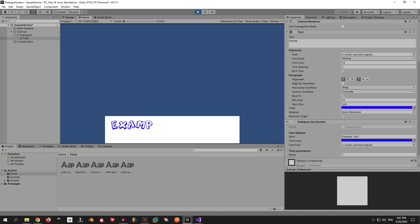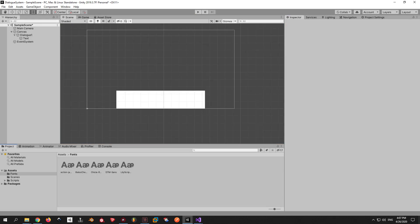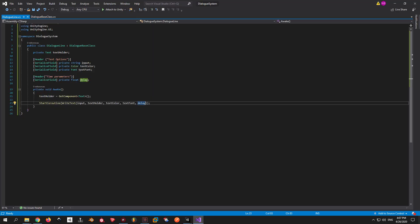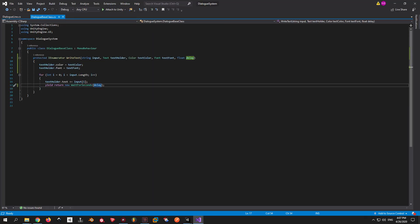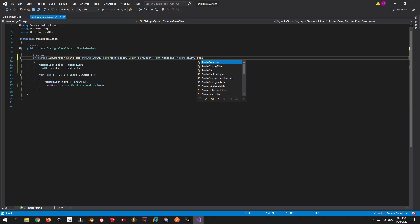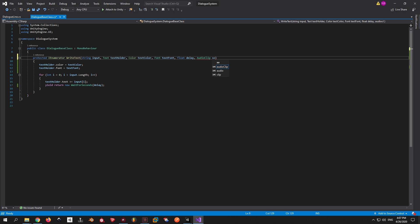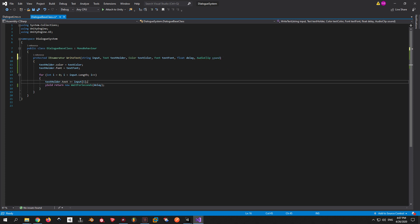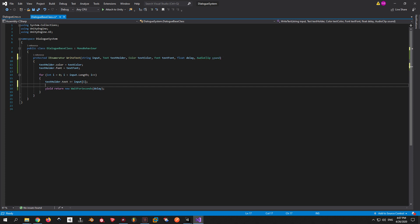Despite having all these options this still doesn't feel complete so let's add some sound to it. To achieve this we're gonna need another parameter of type AudioClip that we are going to play after each letter appears. I'm gonna put a comment here for now because we are going to need a sound manager that's going to play this sound.